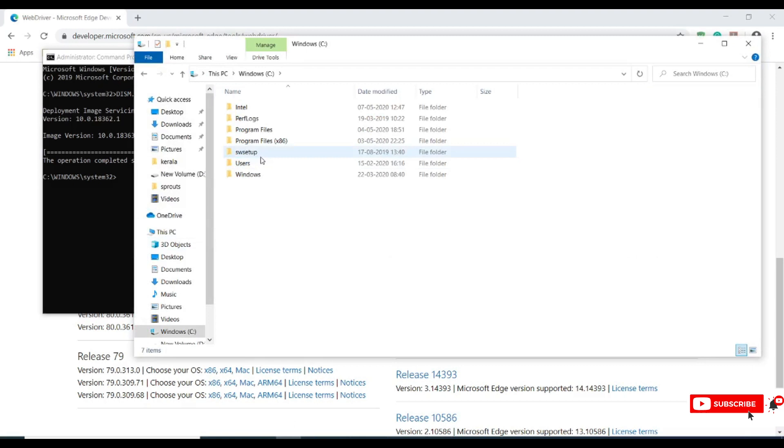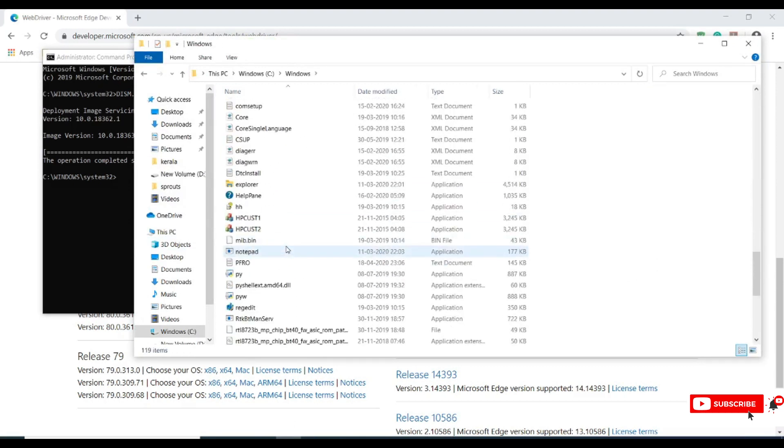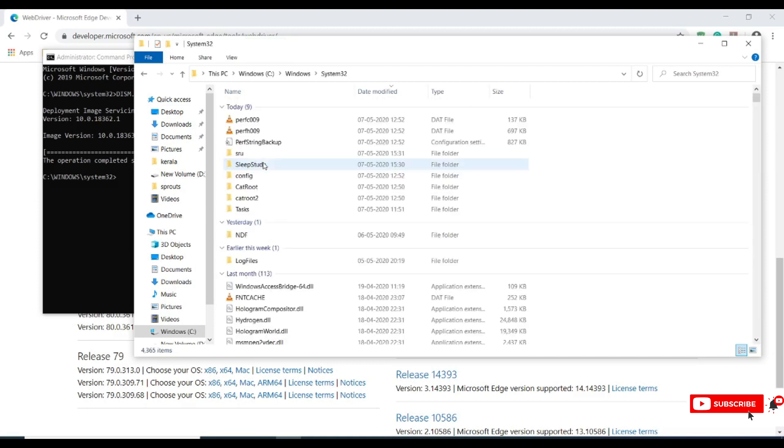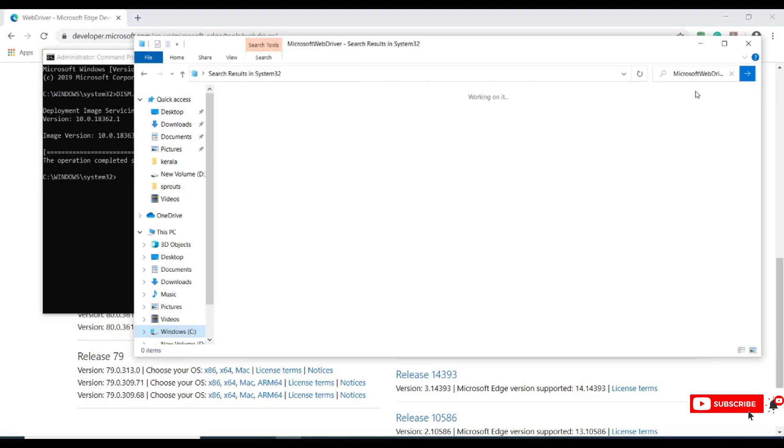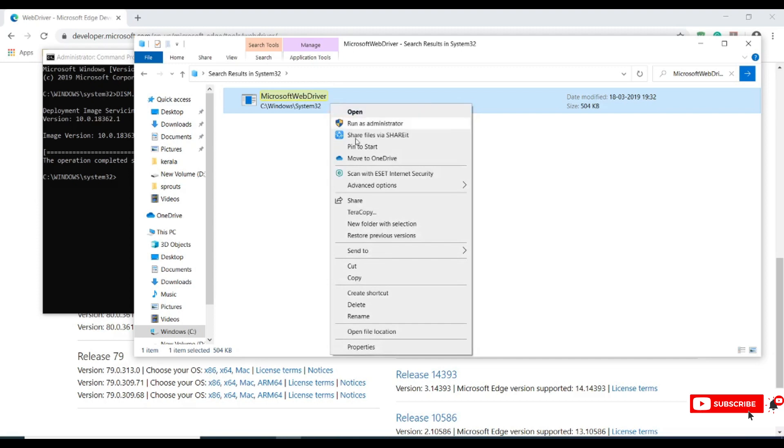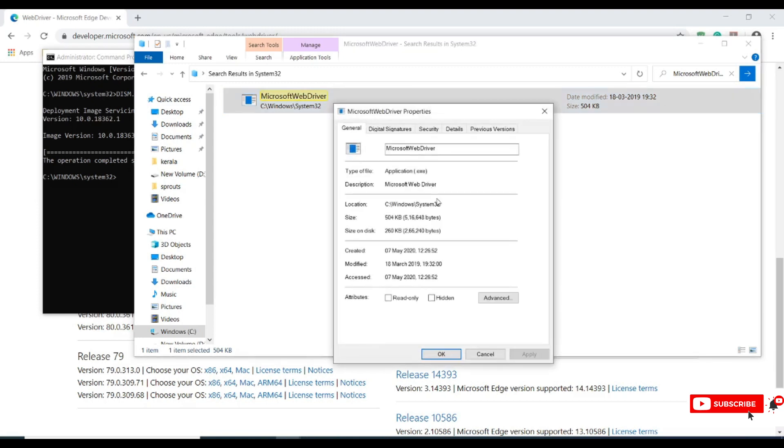Now the downloading is done. Let me open file explorer, go to C drive, click on Windows, and under Windows go to System 32. So here we have the web driver which is there in the System 32 location.